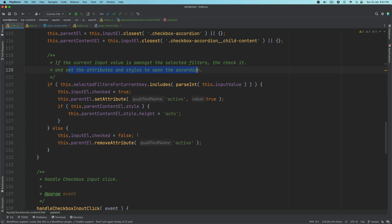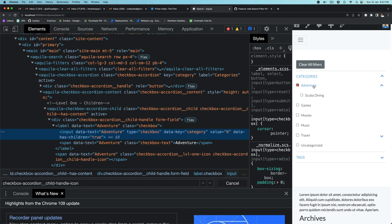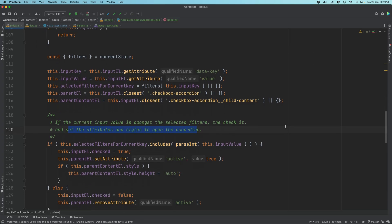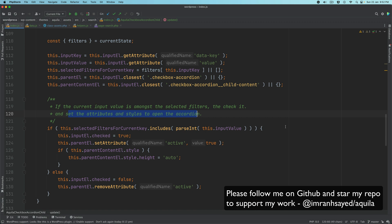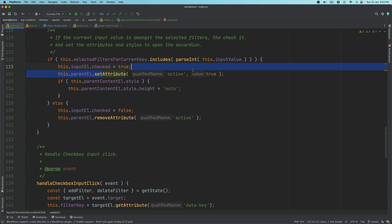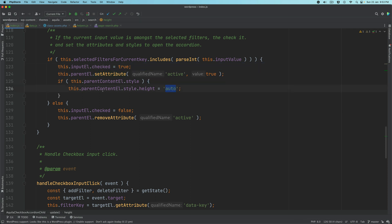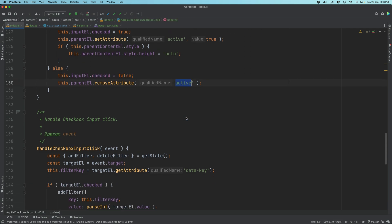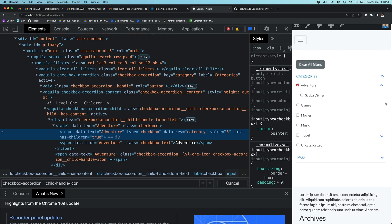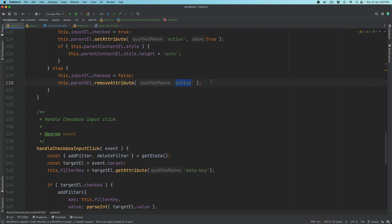So whatever checkbox or term the user selected, if it exists in the state already, then check it, otherwise uncheck it. As you can see, the attribute 'active' is being set here and parent content element height is being set to auto. But if the current input element is not amongst the selected filters, we're just unchecking it and removing that active attribute, so the accordion will get closed in the else condition.